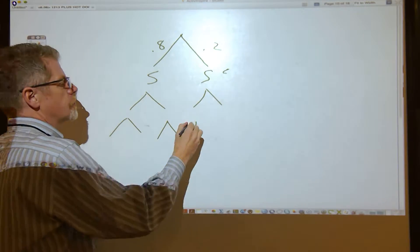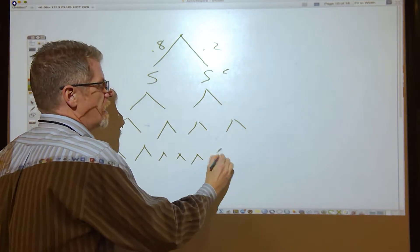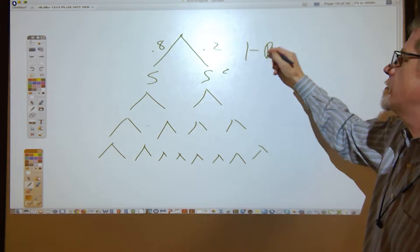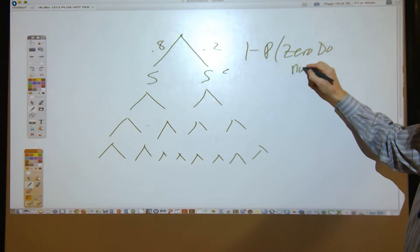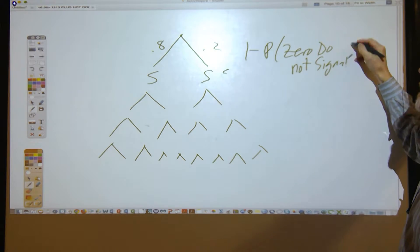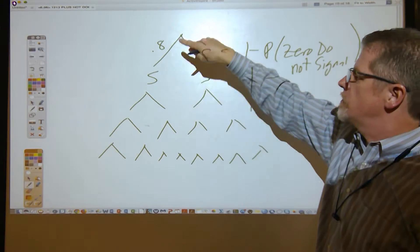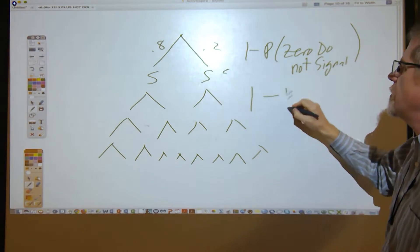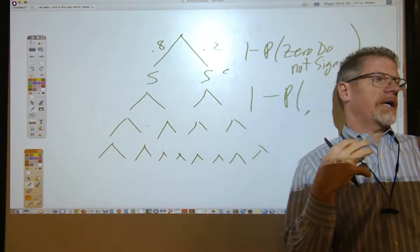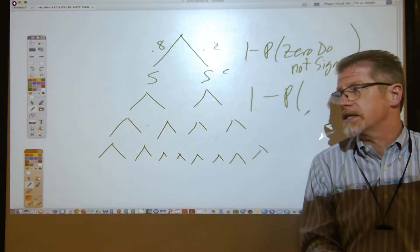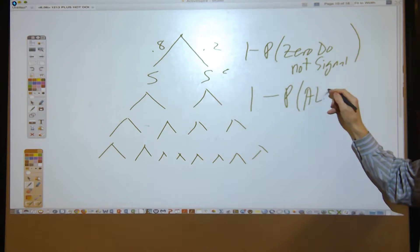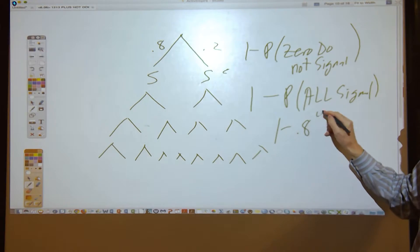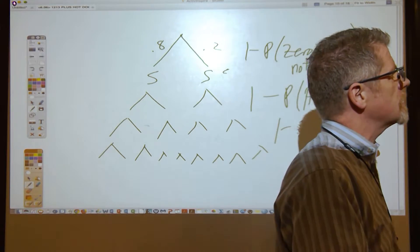This tree diagram would have 2^4 = 16 leaves if you completed the whole thing. That's a lot of leaves. The probability that at least one doesn't signal is 1 minus the probability that zero do not signal. Zero do not signal means they all signal. So it's 1 − 0.8^4. That's letter B.